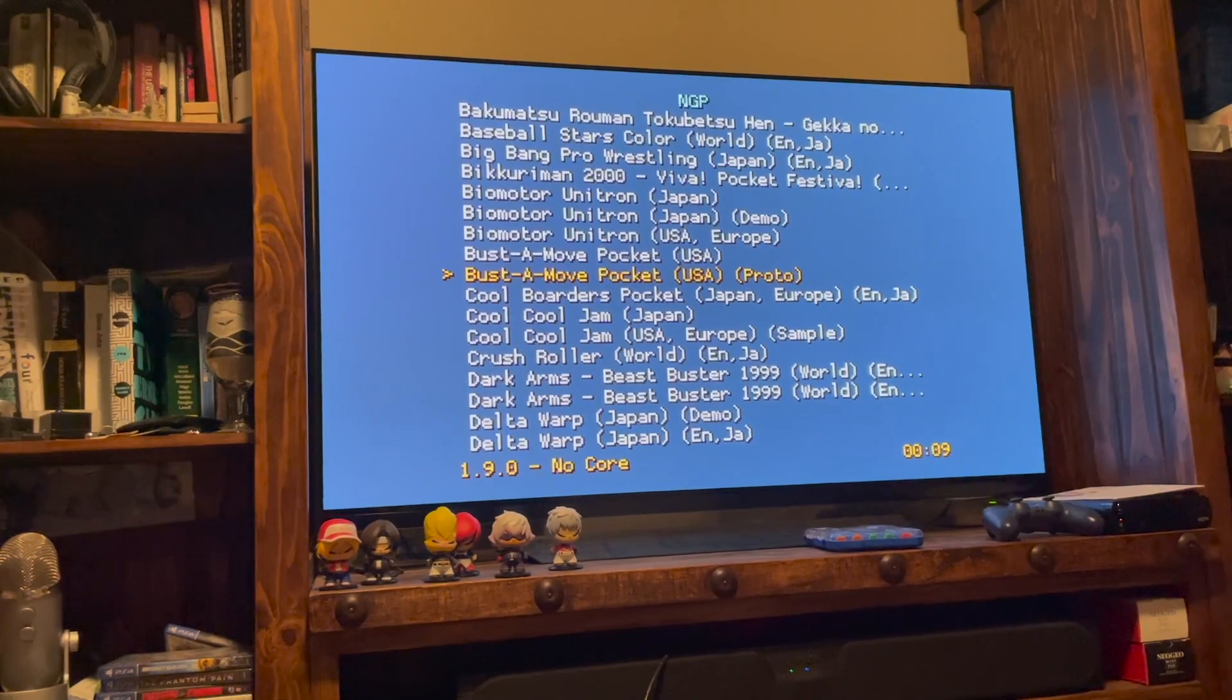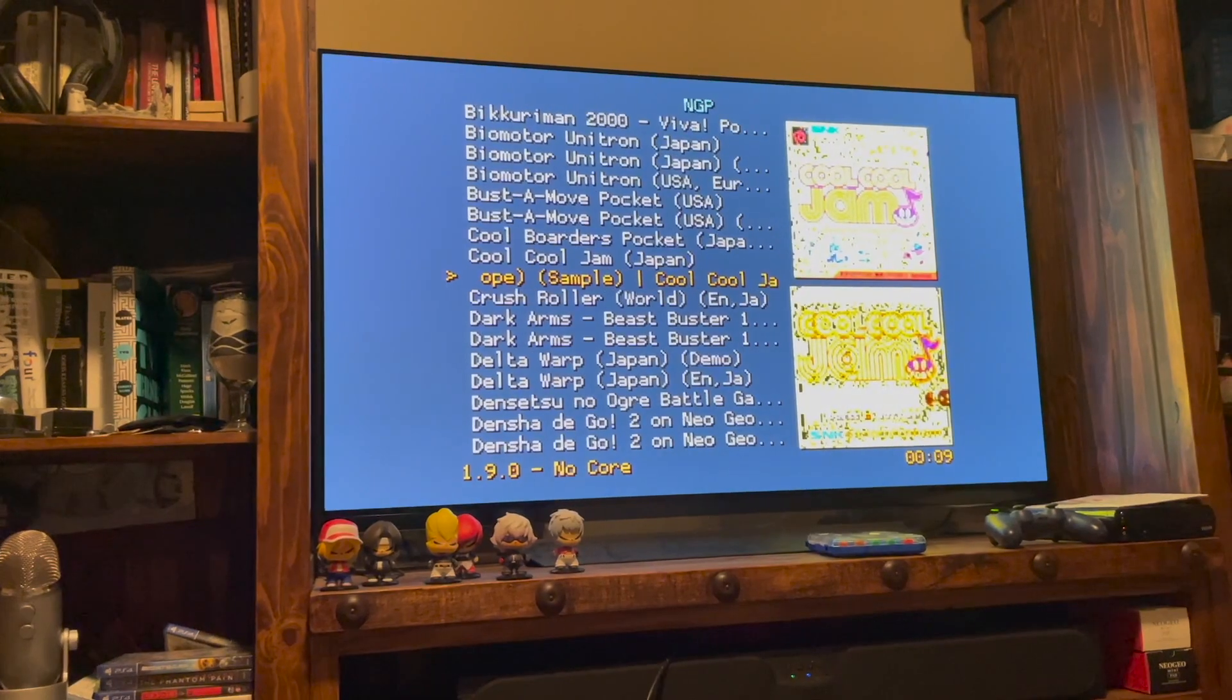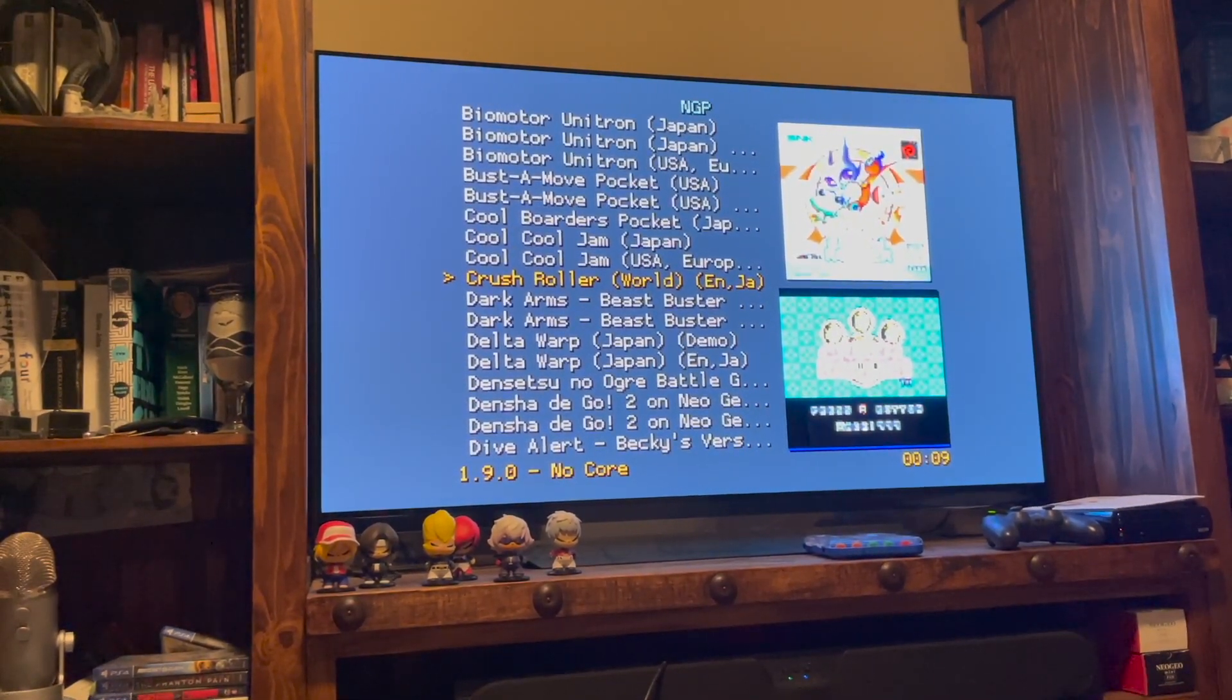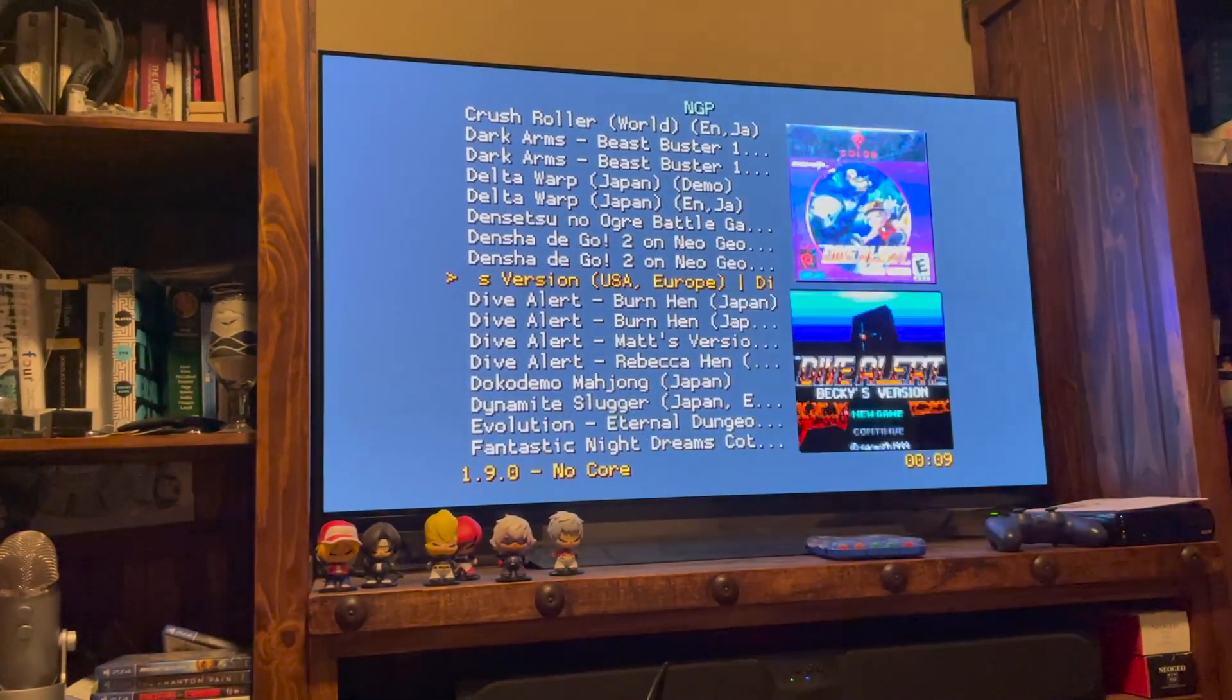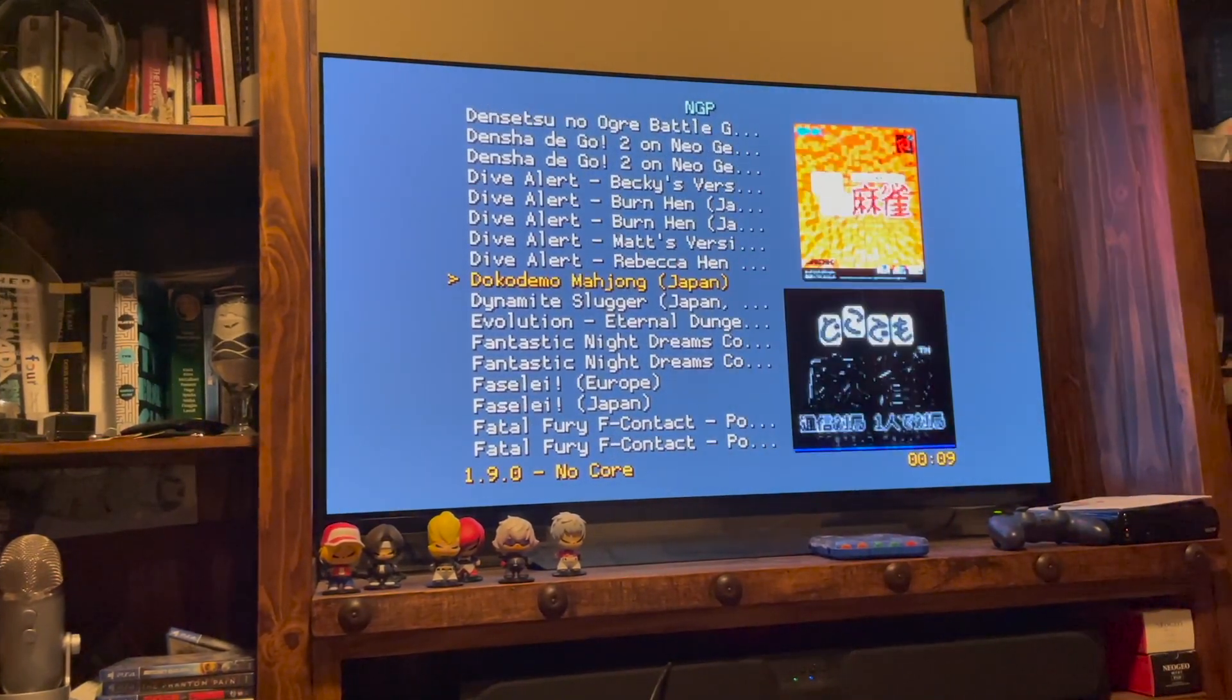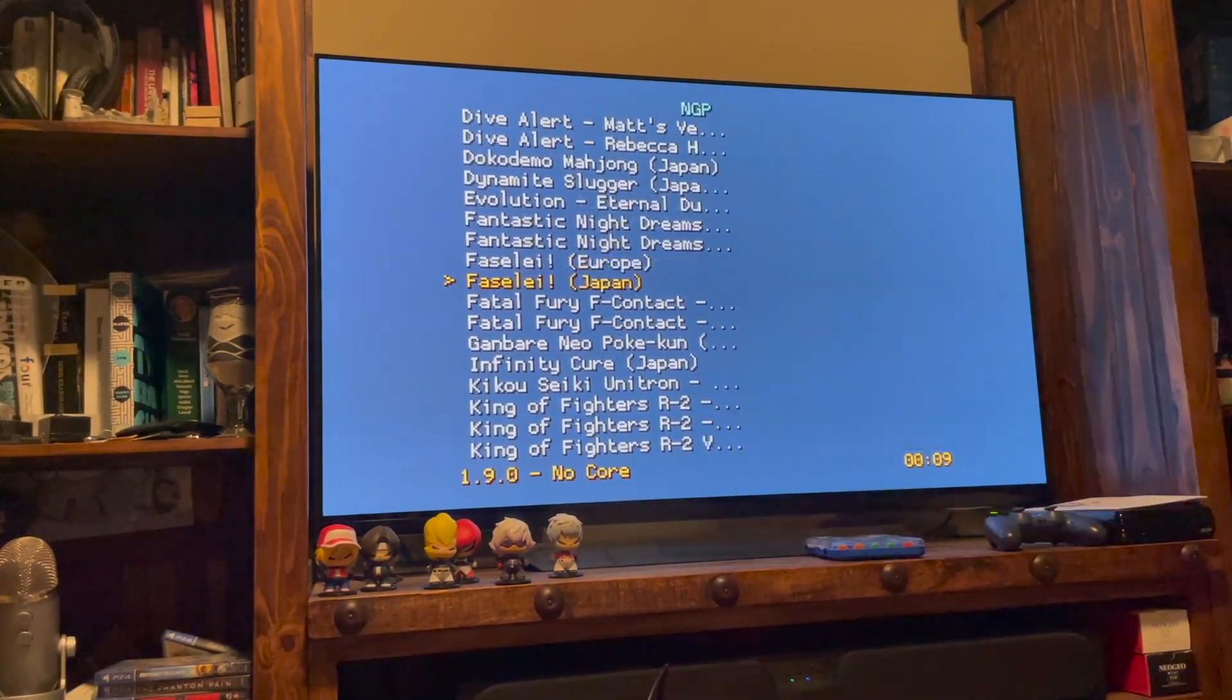I'm not necessarily going to show where you can get the game files. You can do a quick search and you can find a nice archive on the internet of Neo Geo Pocket color game images. Or whatever it is that you want. So if it's MAME or PlayStation, whatever. For this example, we're using Neo Geo Pocket though.